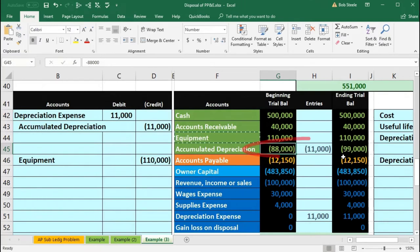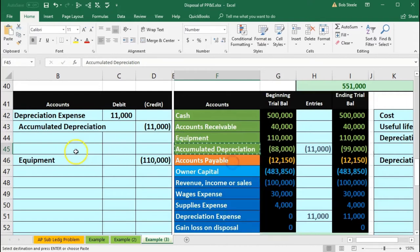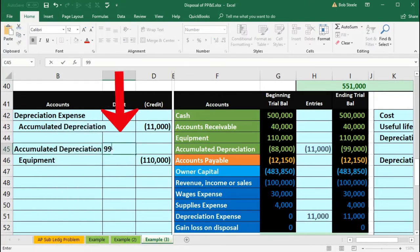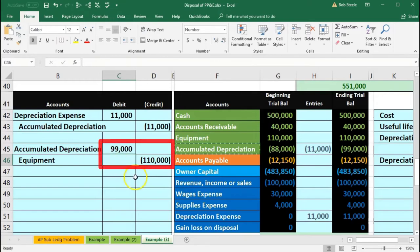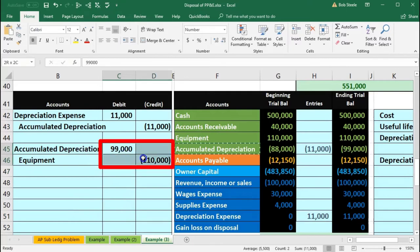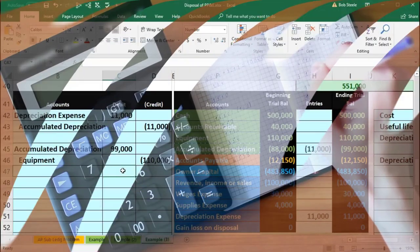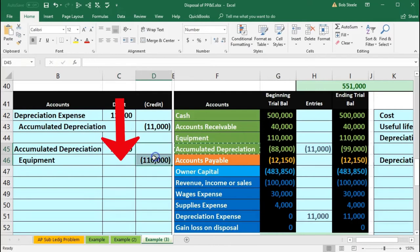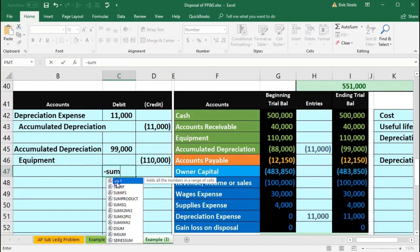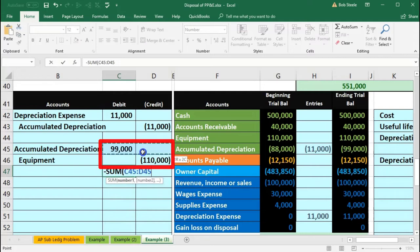I'll copy accumulated depreciation into cell B45, enter $99,000, and identify the remaining difference. We're out of balance, so we need a debit for $11,000. I'll use the negative SUM plug formula in cell C47, highlighting from the $99,000 down to the $110,000, to calculate that $11,000 debit plug amount.